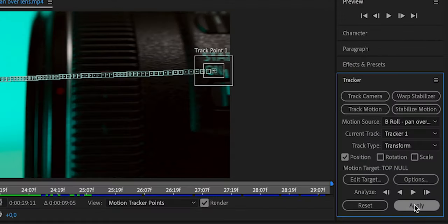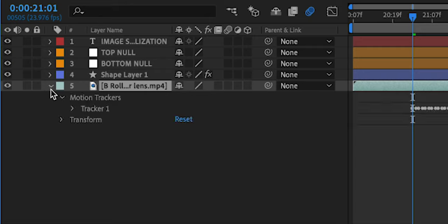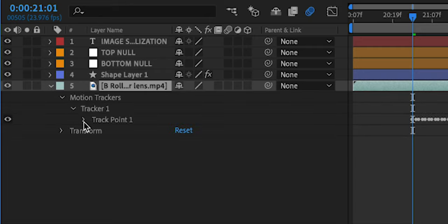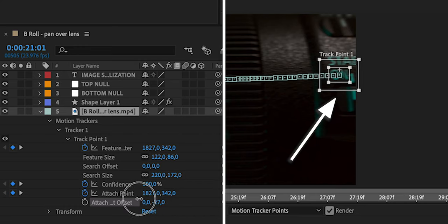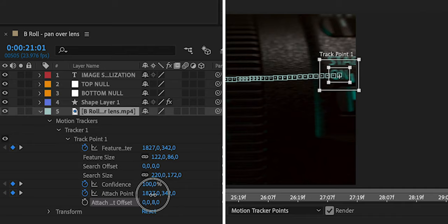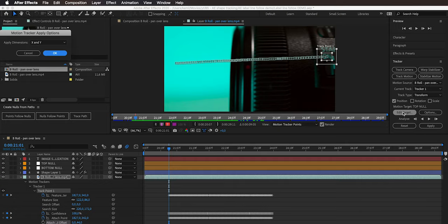Before applying, there's one more thing to do. If we applied as-is, the top end of the path would be anchored exactly in the middle of the 'on' text, which isn't ideal — we want it offset vertically, sitting a little below the text. Expand the layer, expand Motion Trackers, Tracker 1, Track Point 1, and find Attach Offset. Drag the vertical offset value to move the attachment point. Set it to about where you want the line to attach, then apply the tracking data to the null object we set.